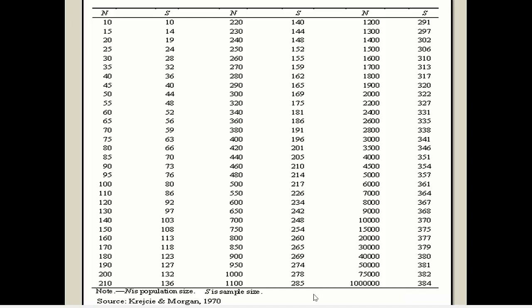Here I want to mention one very important point. According to some PhD guides and research mentors, when you are using the Krejcie and Morgan table, you should add 20 percent extra sample on top of the sample determined by the Morgan table. It is up to you whether you go with the exact sample size from the table or add 20 percent extra. You can discuss this with your research mentor or PhD guide.